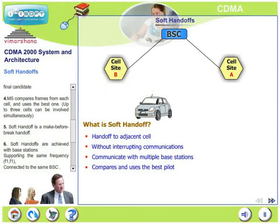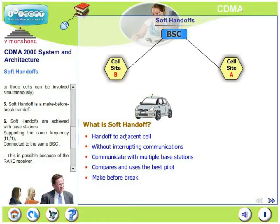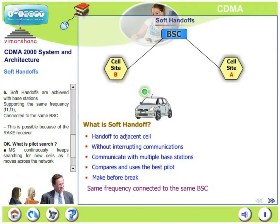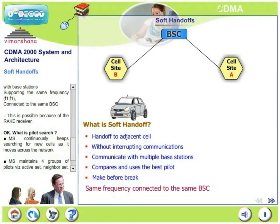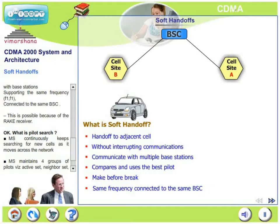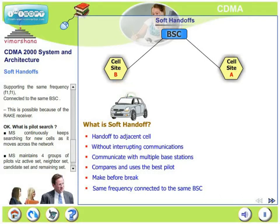Soft handoff is a make-before-break handoff. Soft handoffs are achieved with base stations which are supporting the same frequency — F1 in the old cell and F1 in the new cell — and connected to the same BSC. This is possible because of the rake receiver configuration that is unique to CDMA, which is not present in GSM.